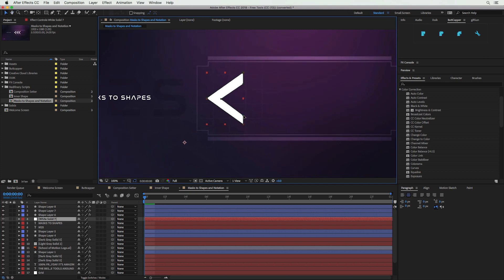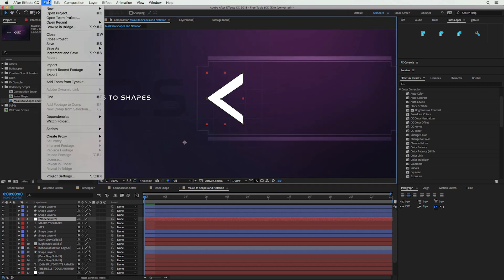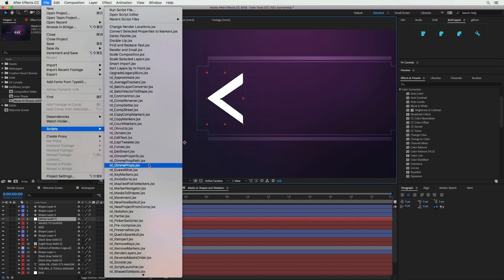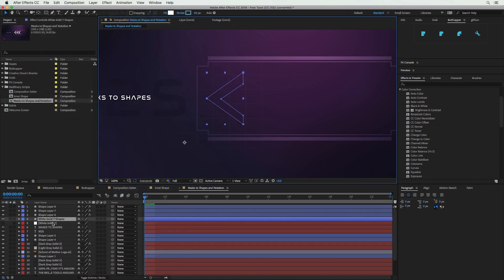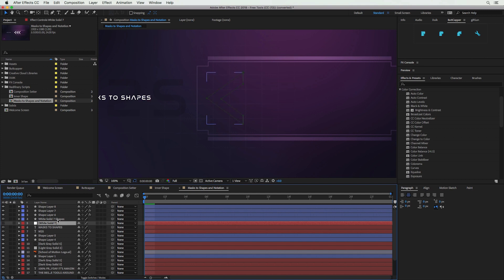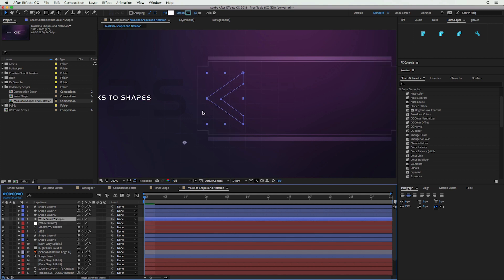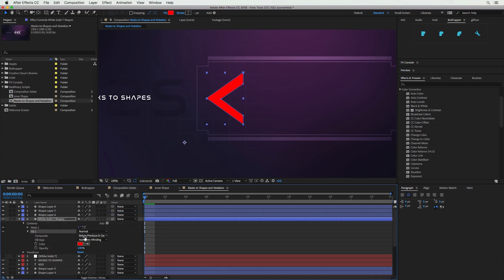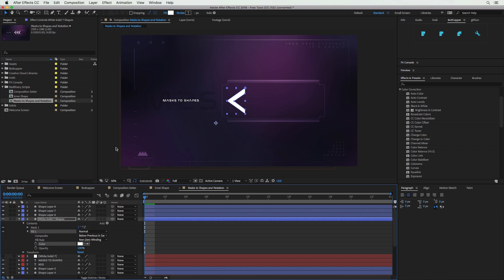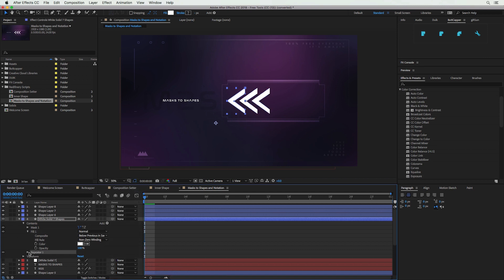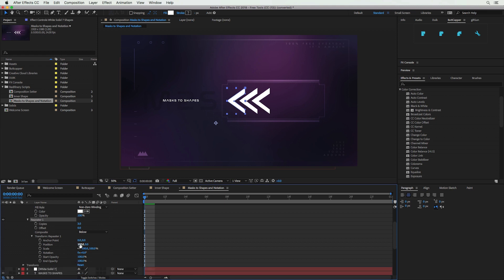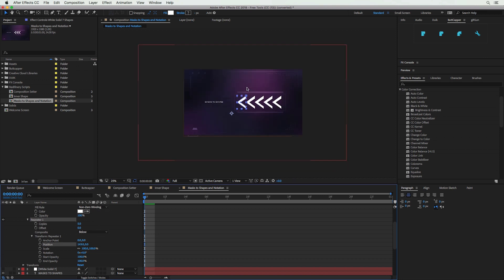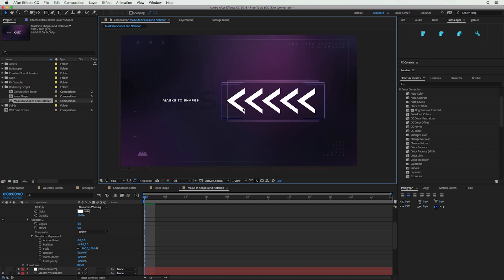Right now we have a white solid with a mask cut out of it. Go to File > Scripts and run Mask to Shape. It won't get rid of the solid — the solid is still there — but it will convert it into a shape and put that shape into the timeline. You can't see anything yet because the shape has no fill, so go to Add > Fill and change the fill to white to match the original solid. Now we can add a Repeater: go to Add > Repeater, adjust the transform position, set copies to five, and you're already getting a pretty cool design — all starting from a solid layer instead of a shape layer.